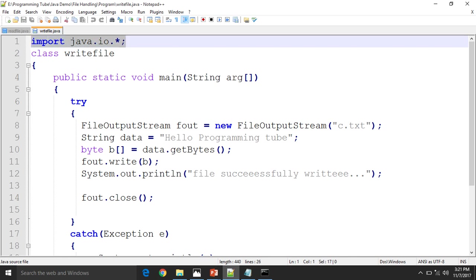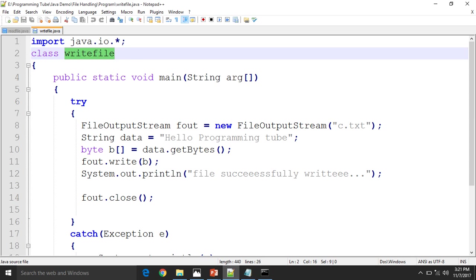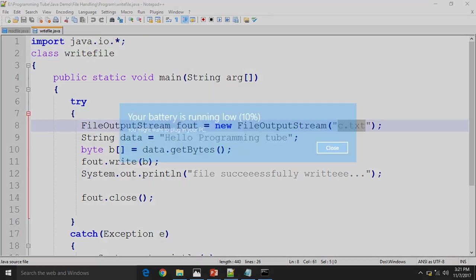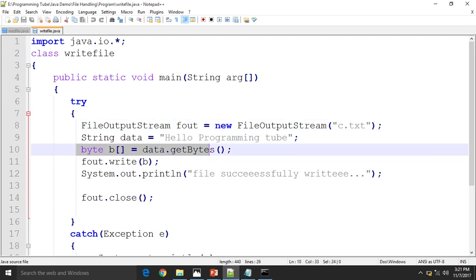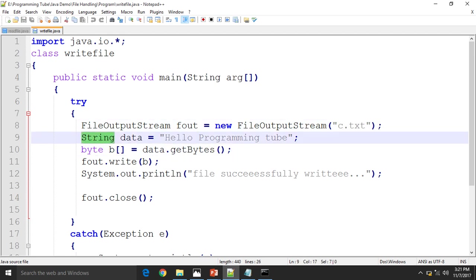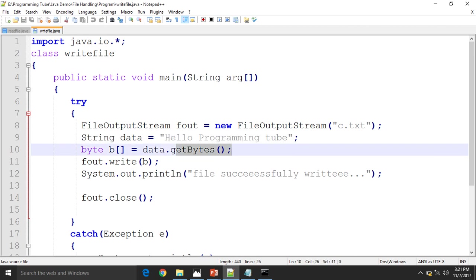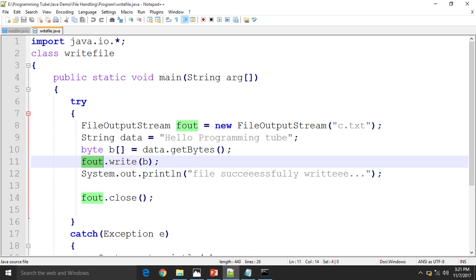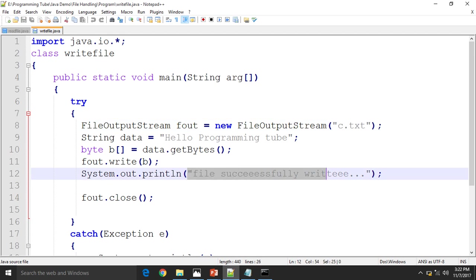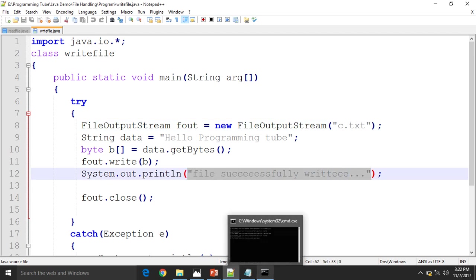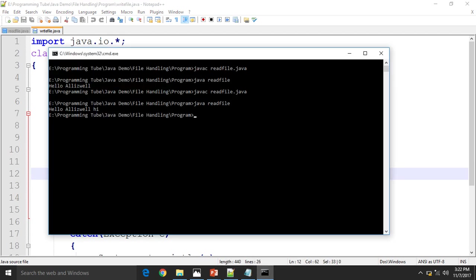See here, FileOutputStream is used for writing the file. Here is the path of the file you have to write. Hello programming. Here, this is the string data converted into bytes. Then fout is the object. Write is the method. All data is written into the file c.txt. And also give it, right? Yes, confirm. Okay.